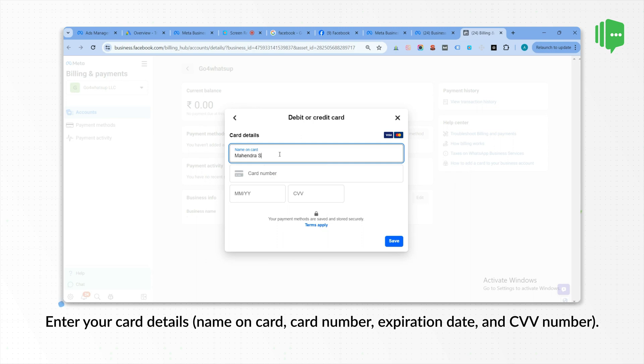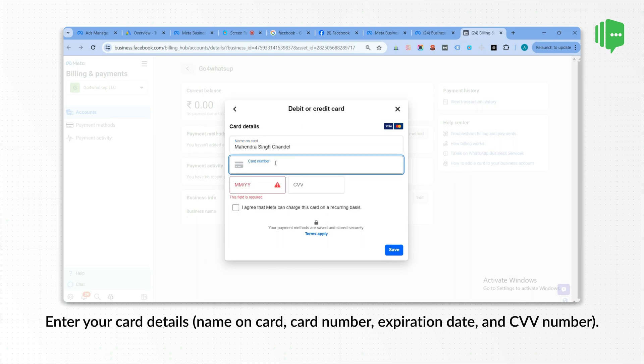Enter your card details: name on card, card number, expiration date, and CVV number.